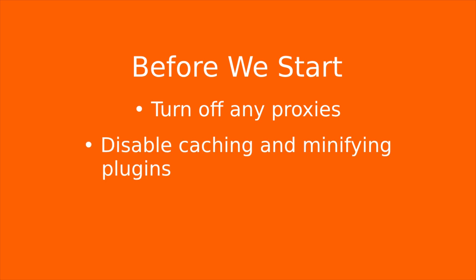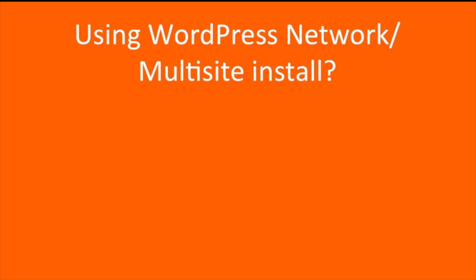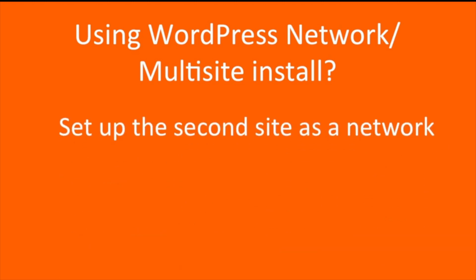Caching and minifying plugins should also be turned off. If you are using a WordPress network or multisite install, then you will need to first set up the second site as a network, as this is not done for you.